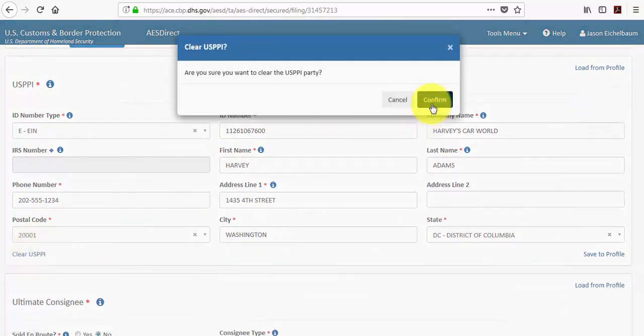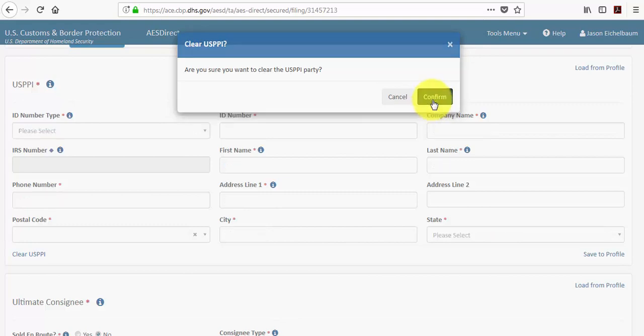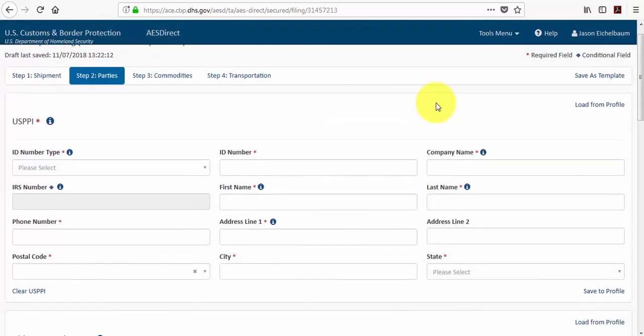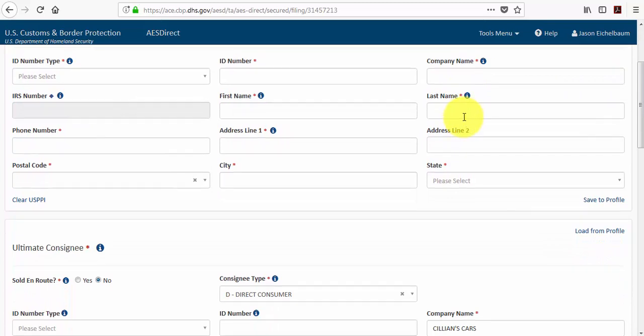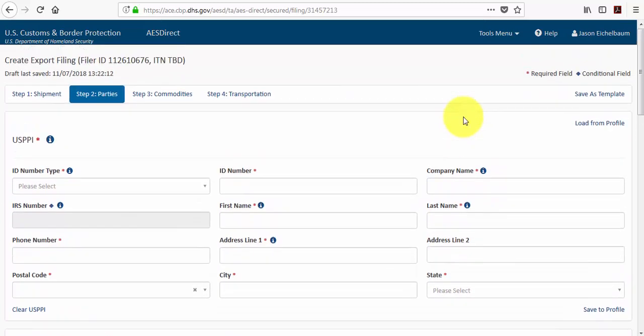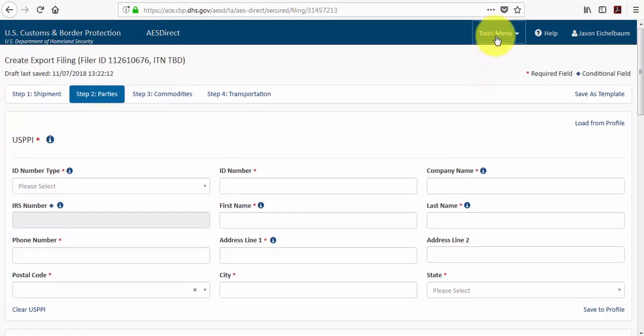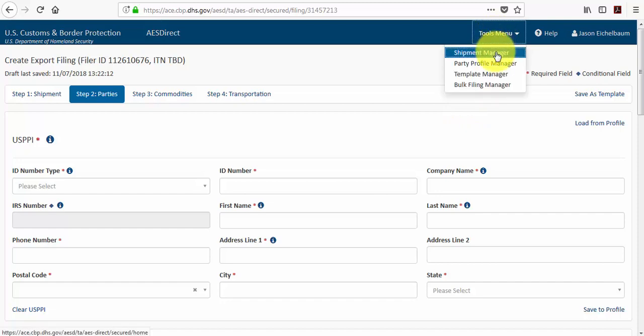We can clear this information by selecting clear USPPI. And then if you want to create a shipment from a template, you can go to your template manager.